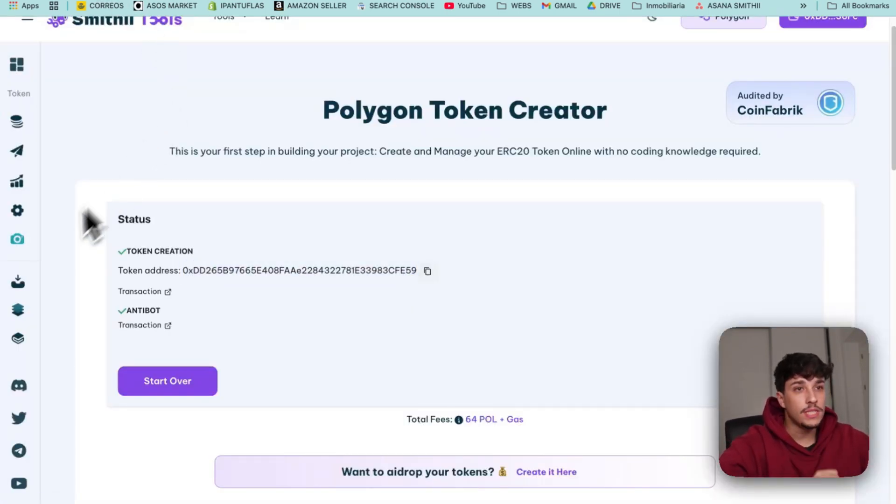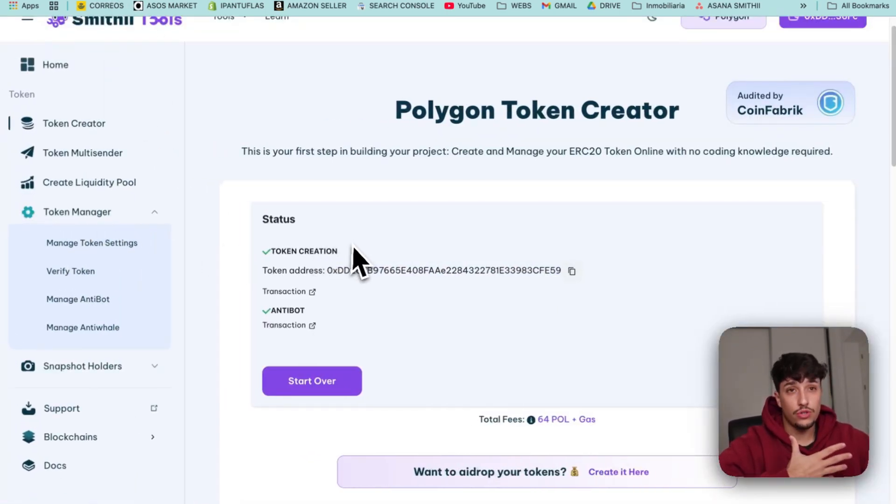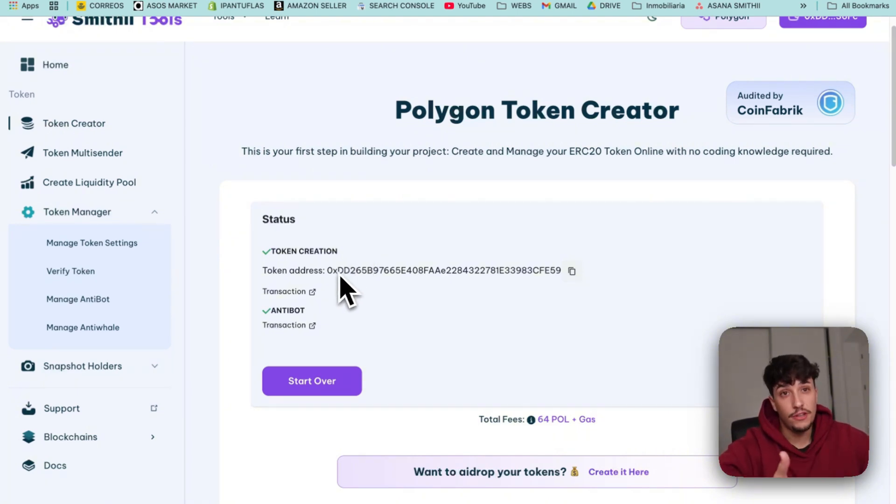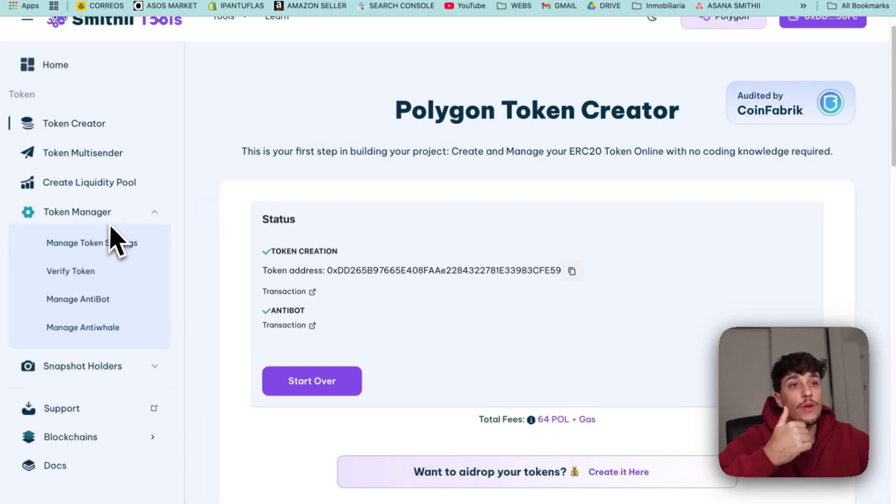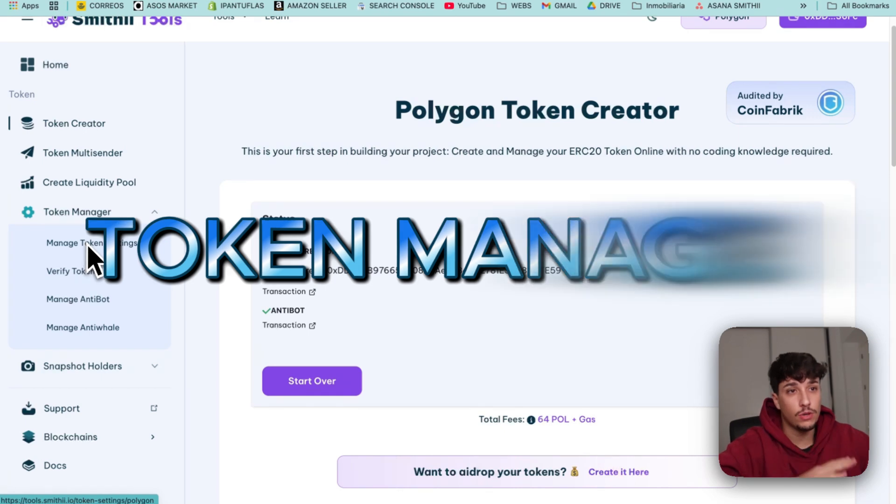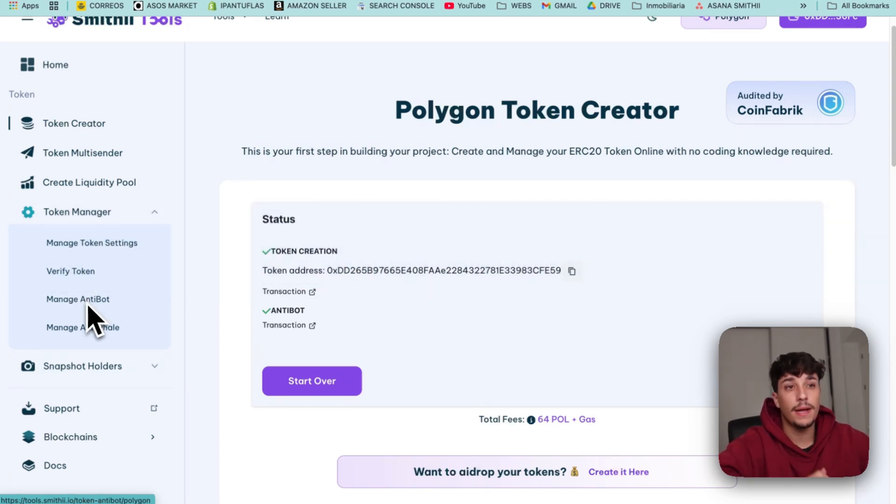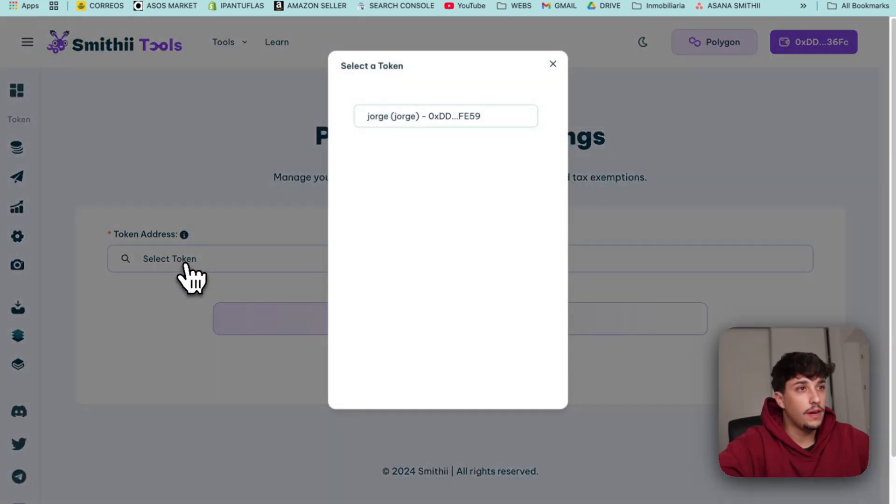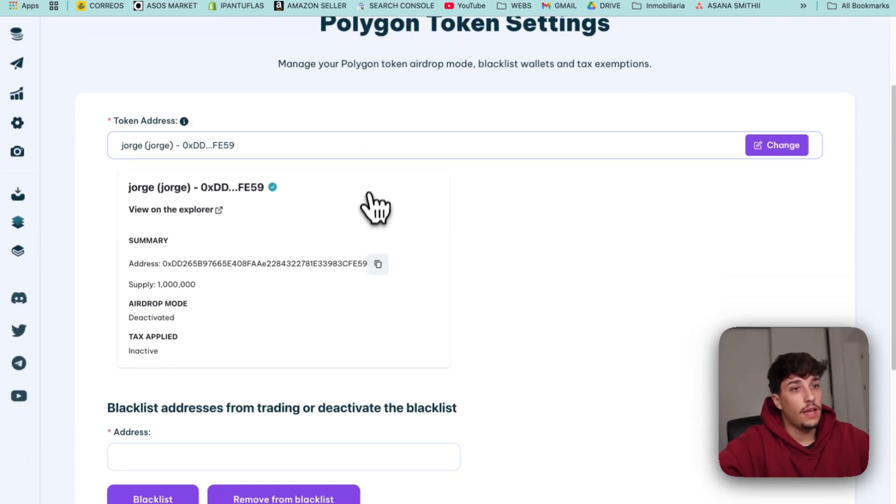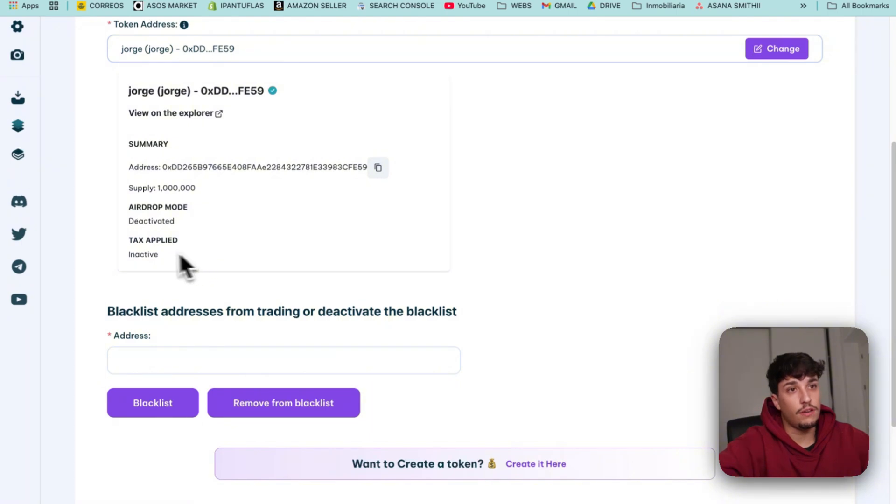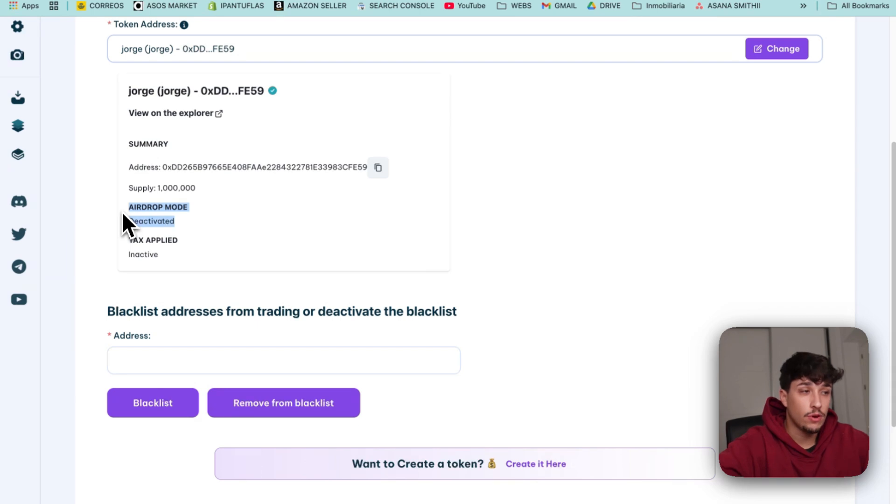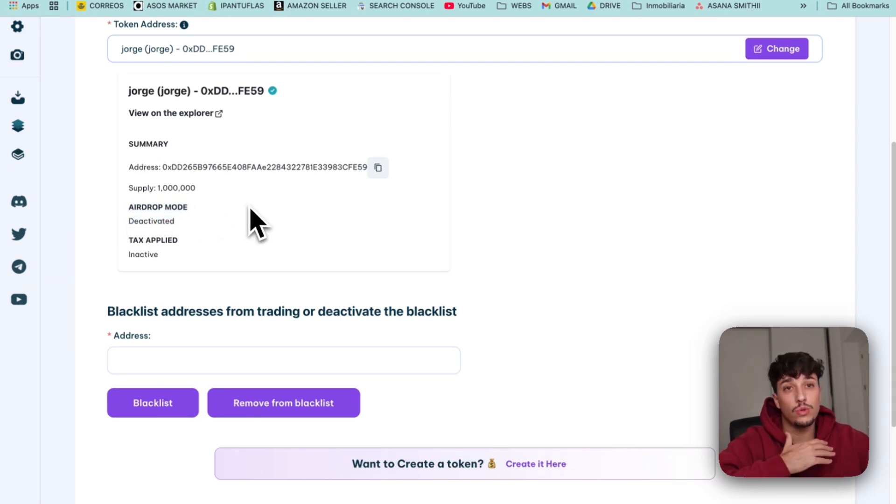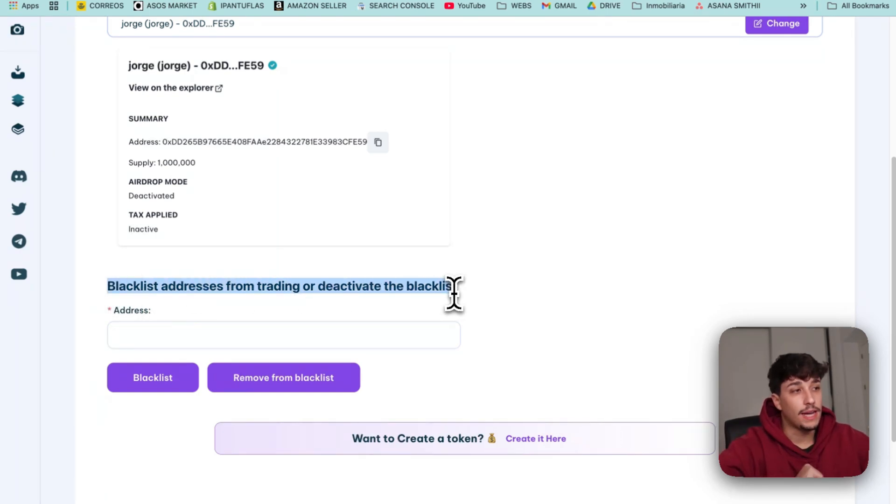The second important thing is what should I do if I've activated any feature and I want to change anything or activate them later. We have the token manager. In here you can manage the token settings, manage the anti-bot, and manage the anti-whale. If we select the token we just created, here we have different options. If we have the tax applied we'll be able to change it. If we have airdrop mode activated we'll be able to deactivate it here, and we can blacklist addresses in here. This is really useful.